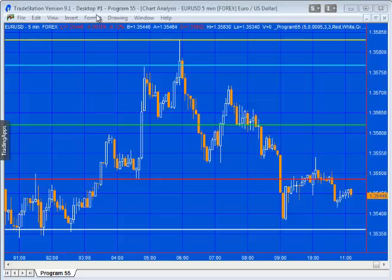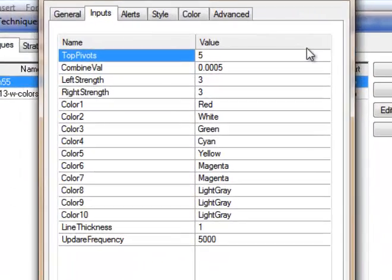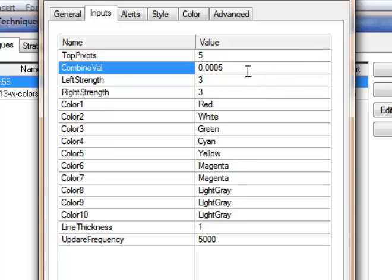The first input is top pivots, which determines how many lines you're going to draw on the visible area of your chart — this can be up to 20, and it's set to 5 here. There is also combine_val: if that is not equal to zero, the program will consider two lines at a very similar level to be at the same level. Left strength and right strength determine the strength of the pivot.